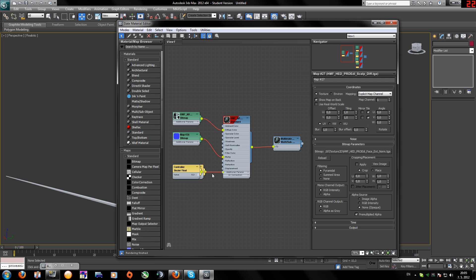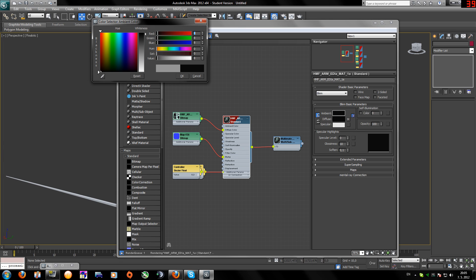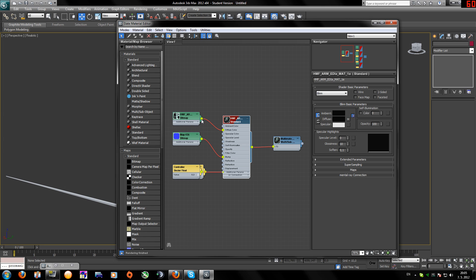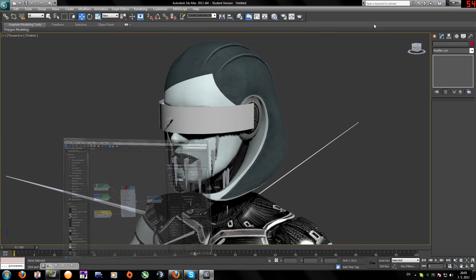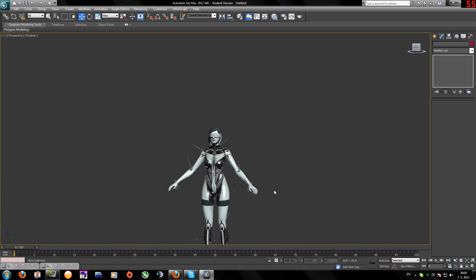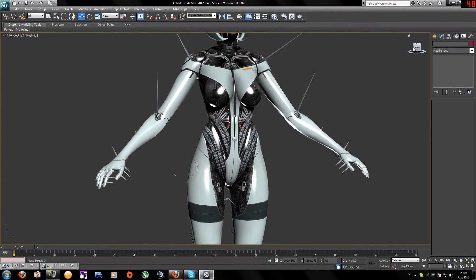I already set up the texture and added the bitmap. Now double-click on the Standard material, change it to a bit black, and add the glossiness. Open Maps and set the specular level around 400, this around 50, and the glossiness around 60. Let's see how it looks.